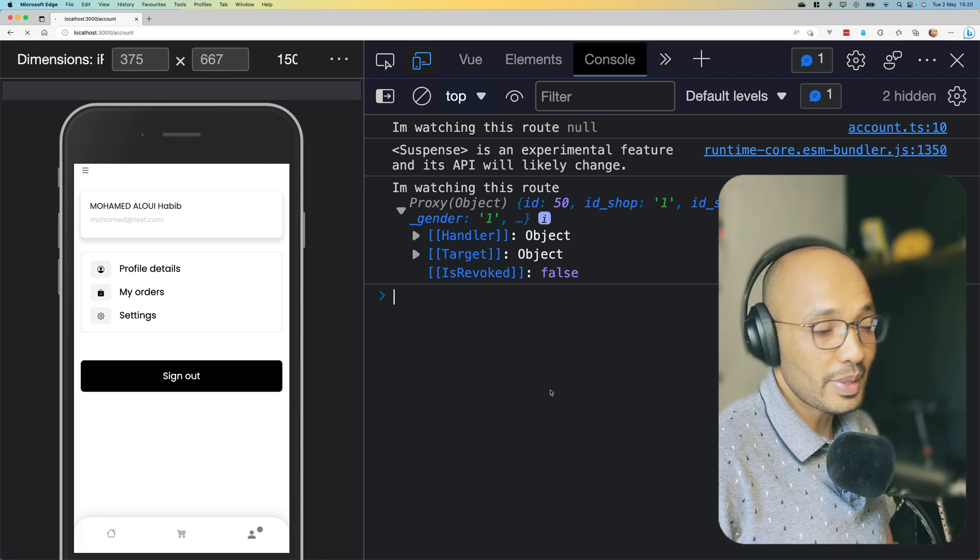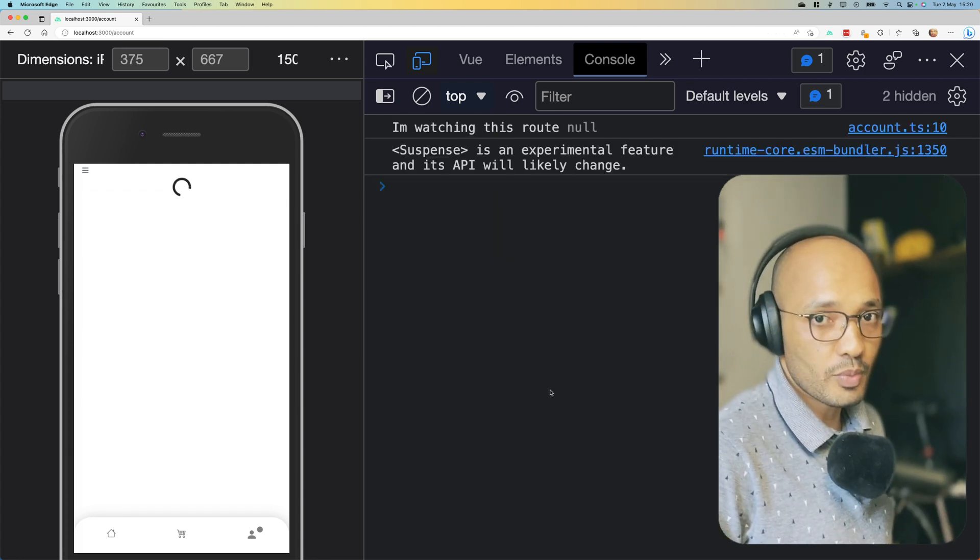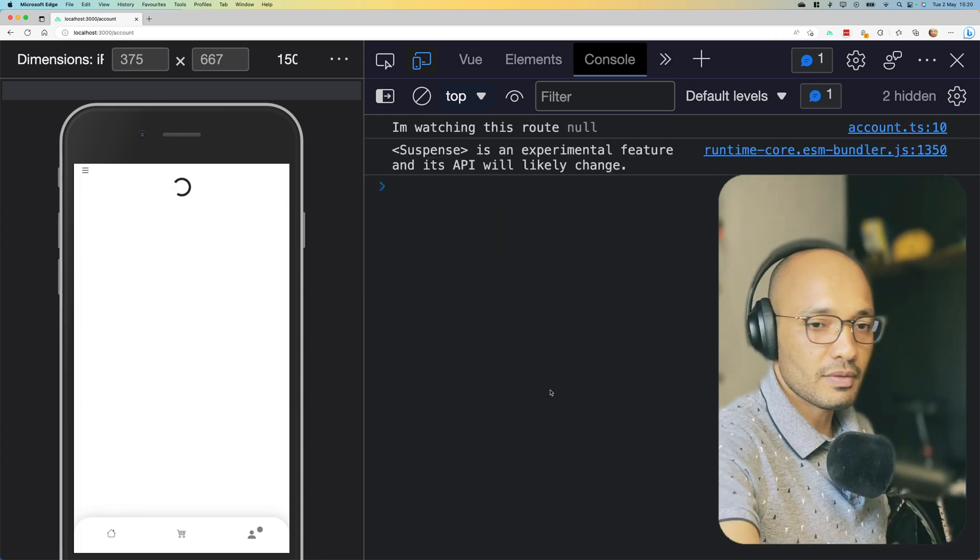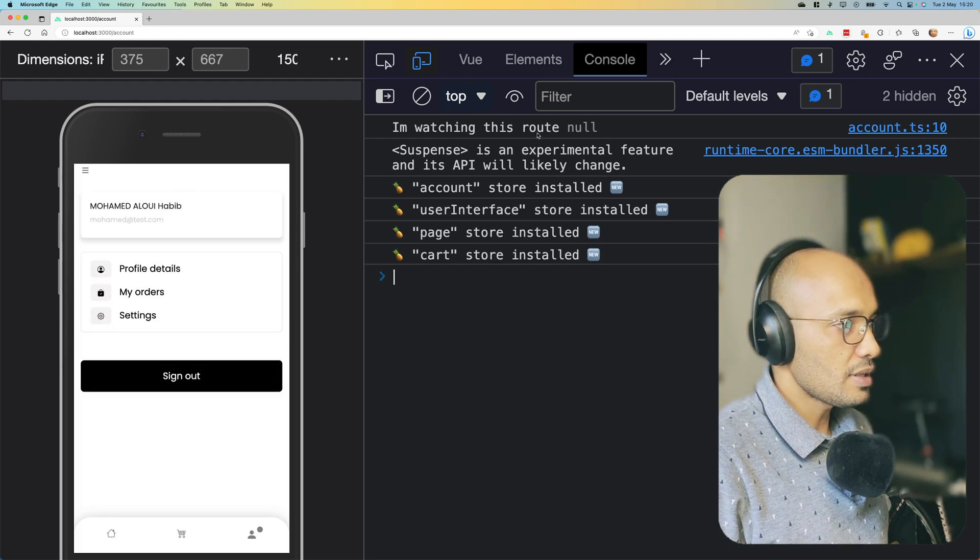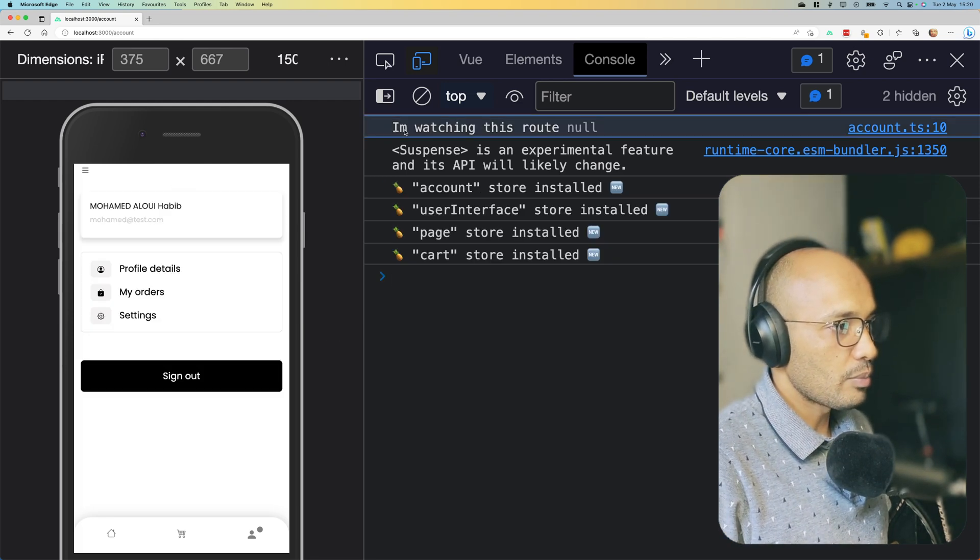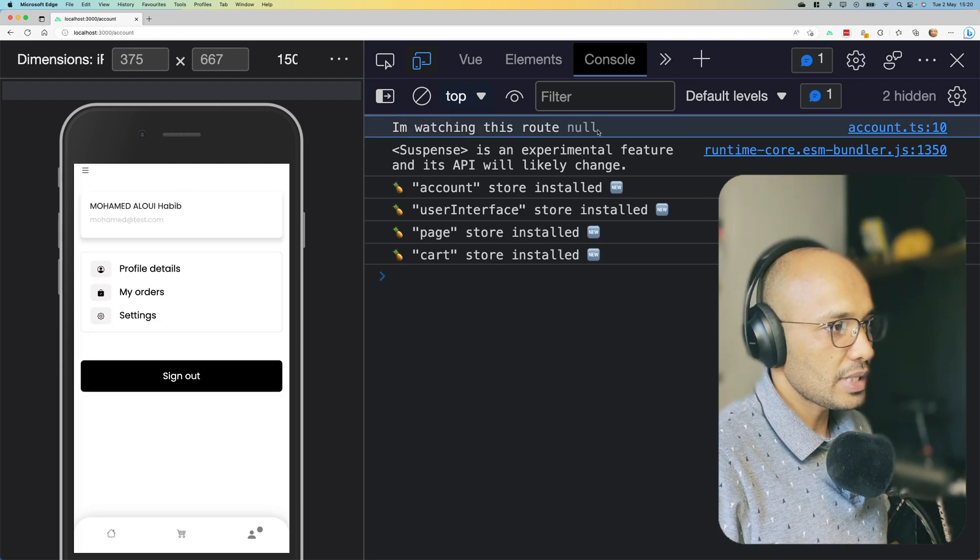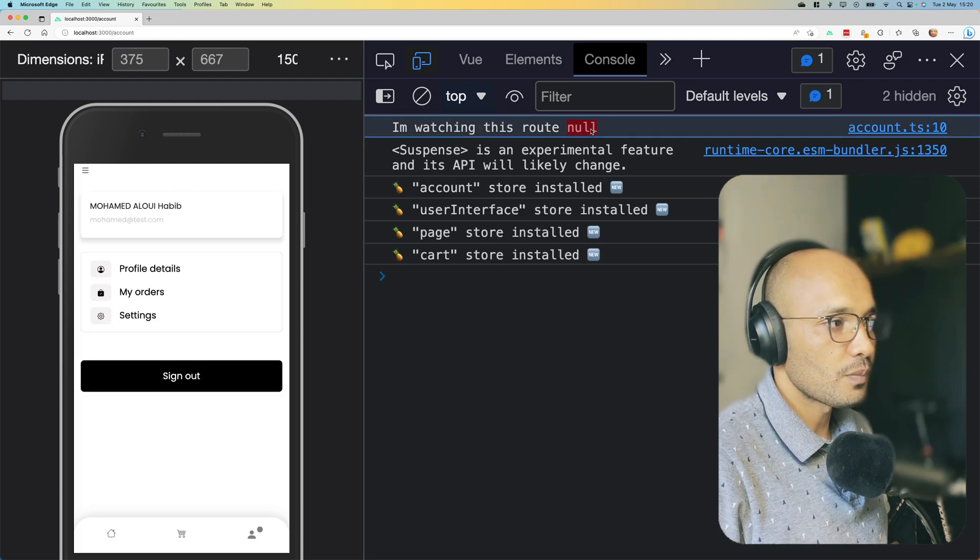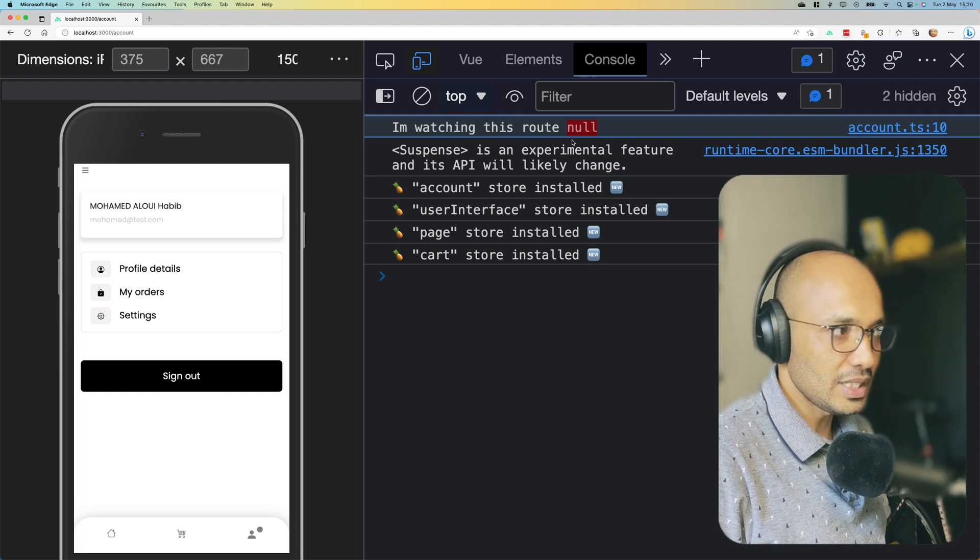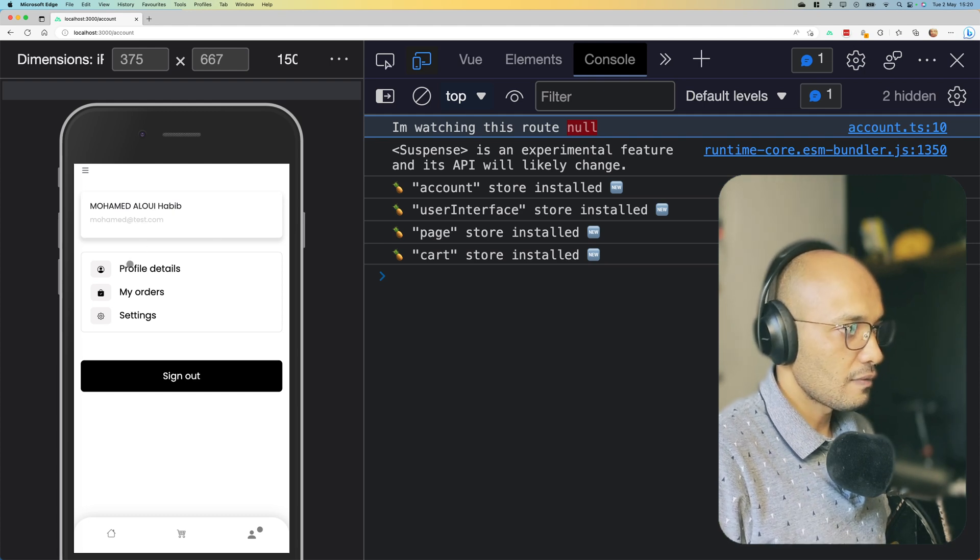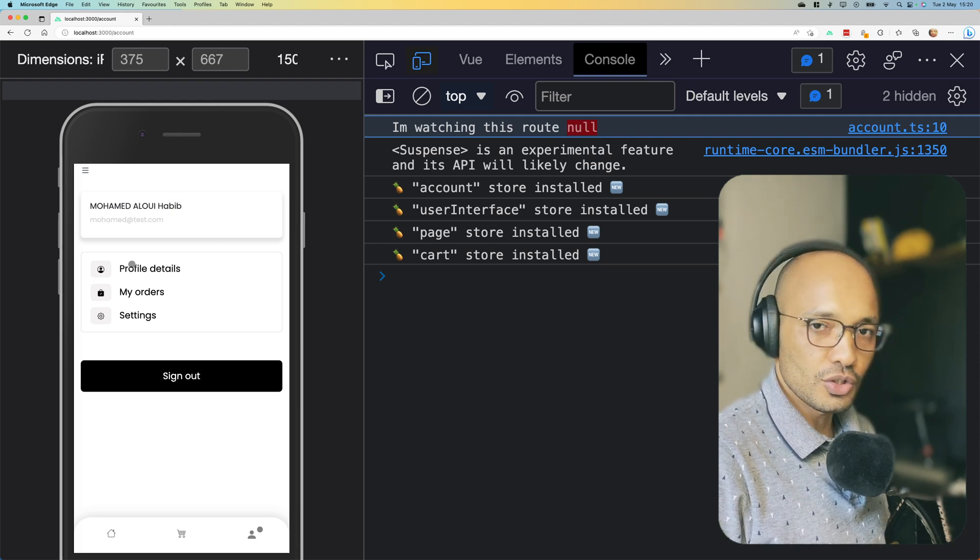But now if I do reload the page, this is where the problem happens. So you can see that now I'm watching this route and we have a null because here what is happening is that this page...